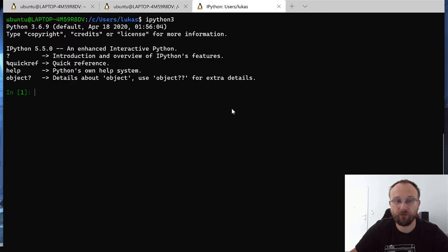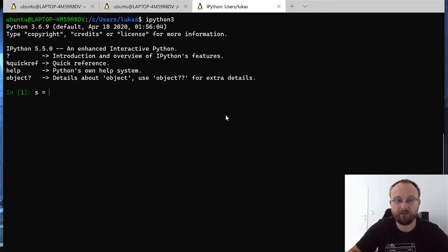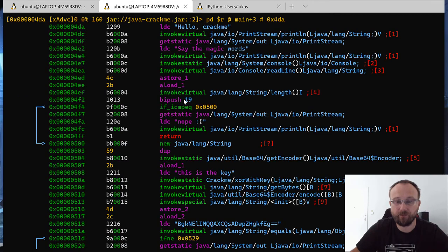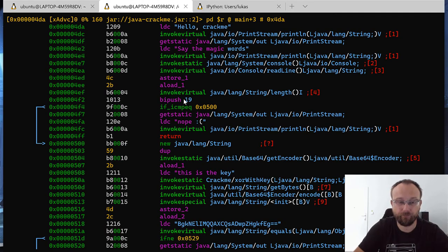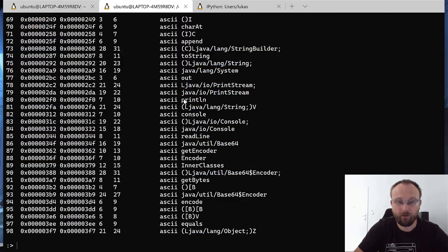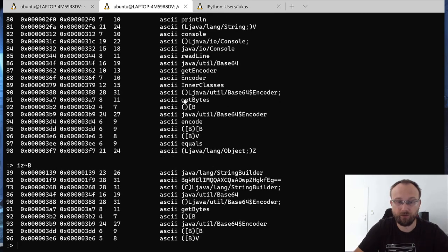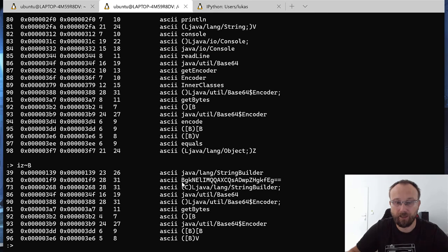So let's just switch to IPython for a moment. Let's just create a few things for us. So let's just search for this string.